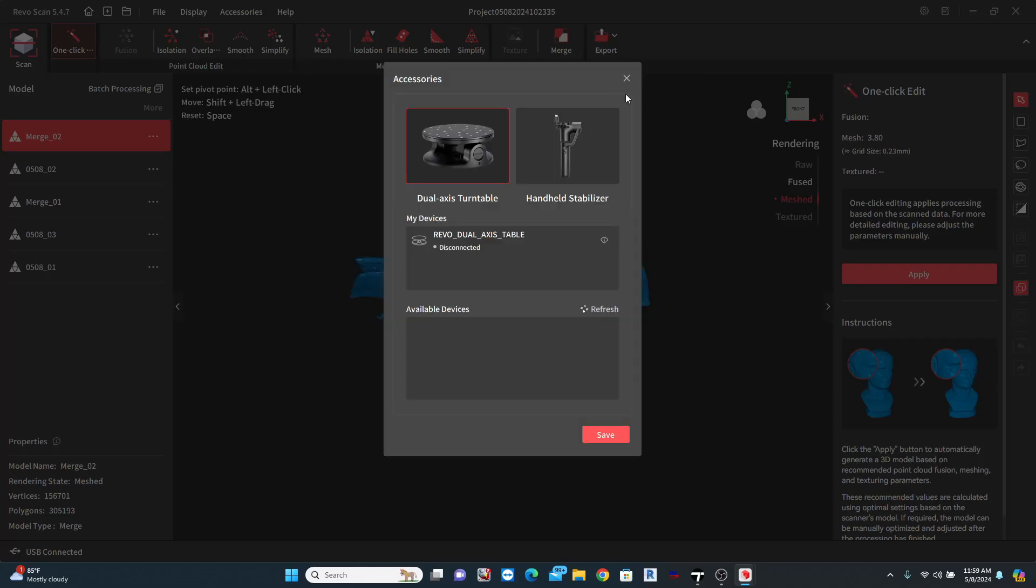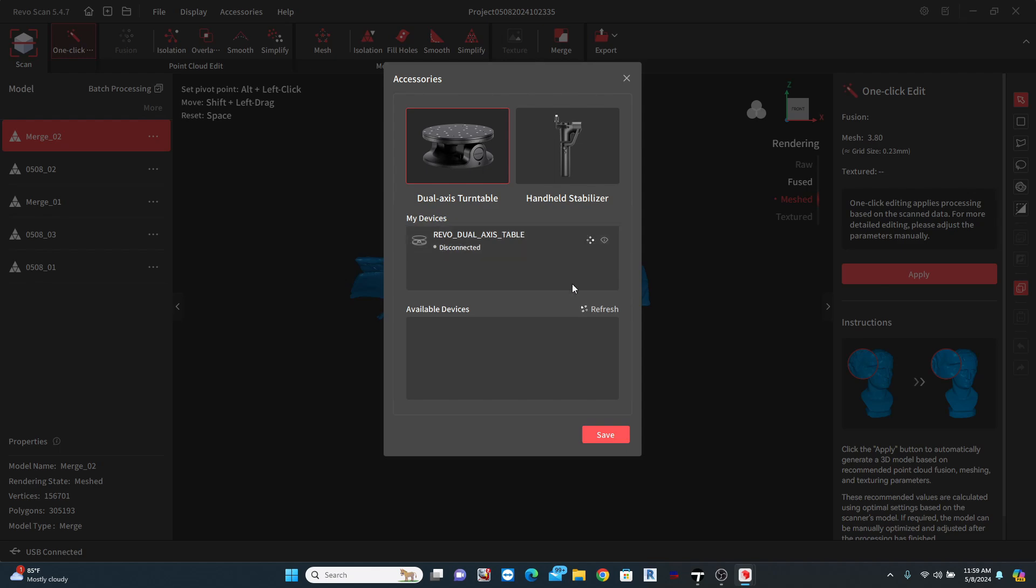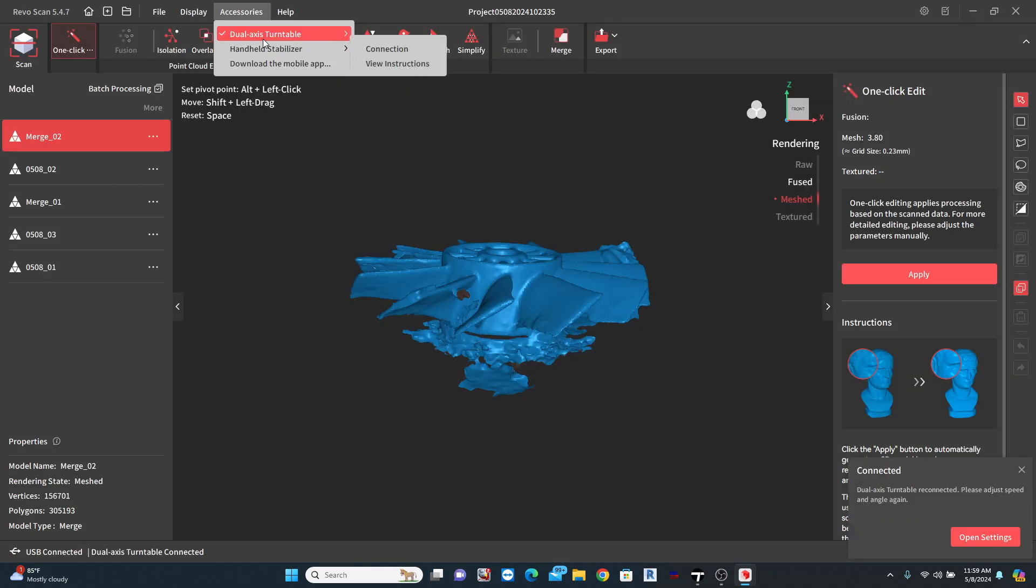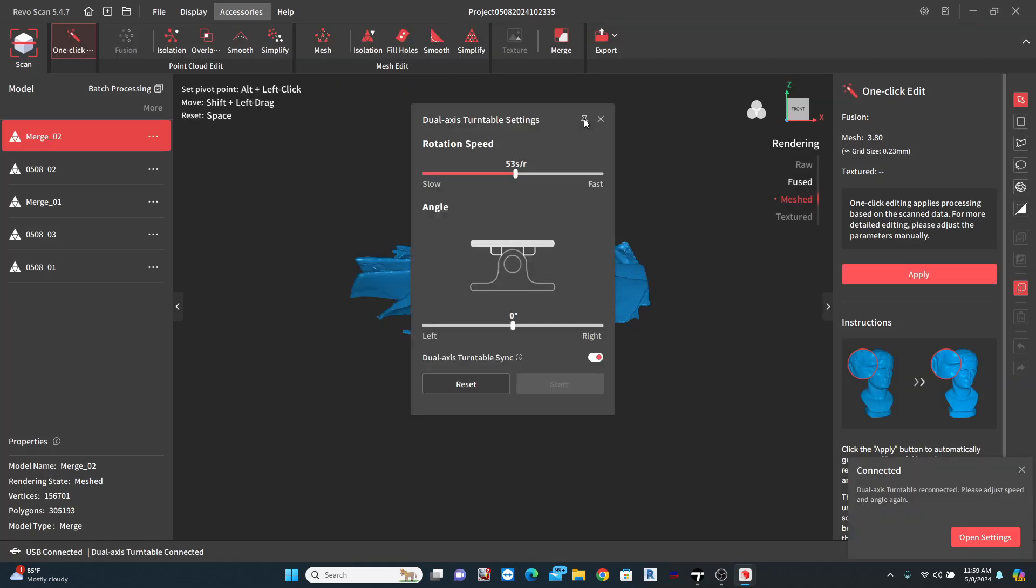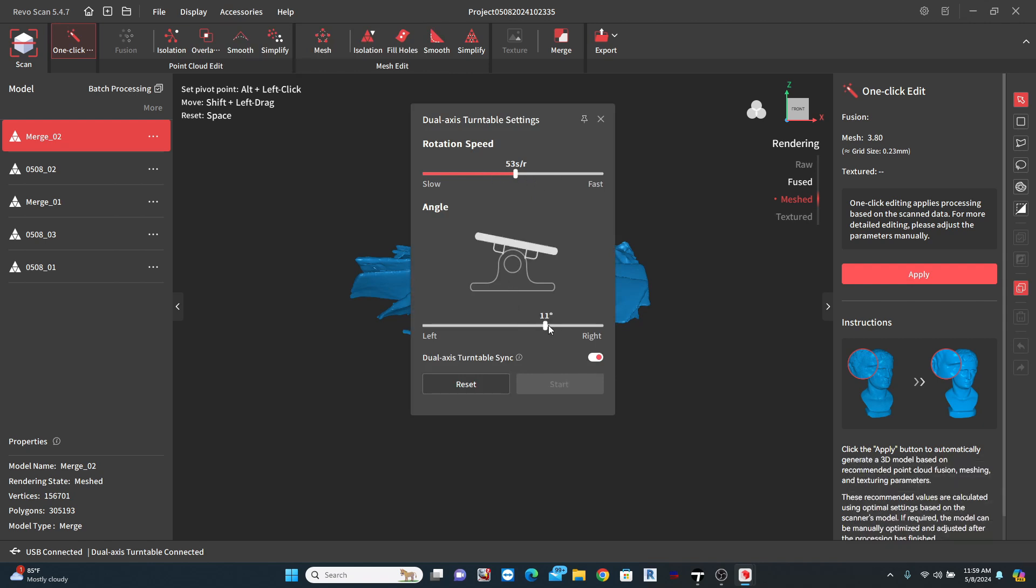The turntable uses Bluetooth connection. On the next screen, you will see, under my devices, Revo Dual Access Table. Select the Connect button and save. Now, when you go back to Accessories, the Settings option is available to you. In this setting, you can adjust rotation speed and angle of the turntable.